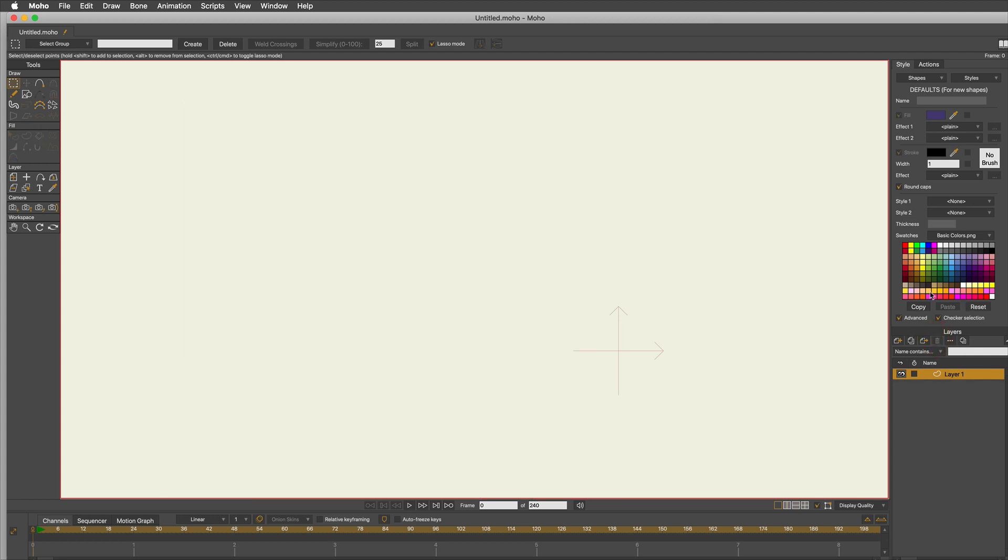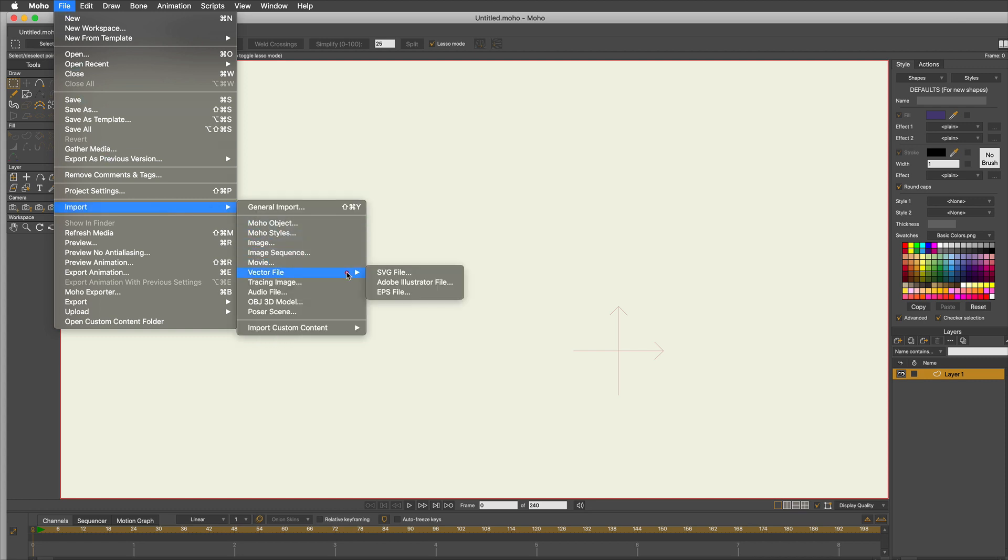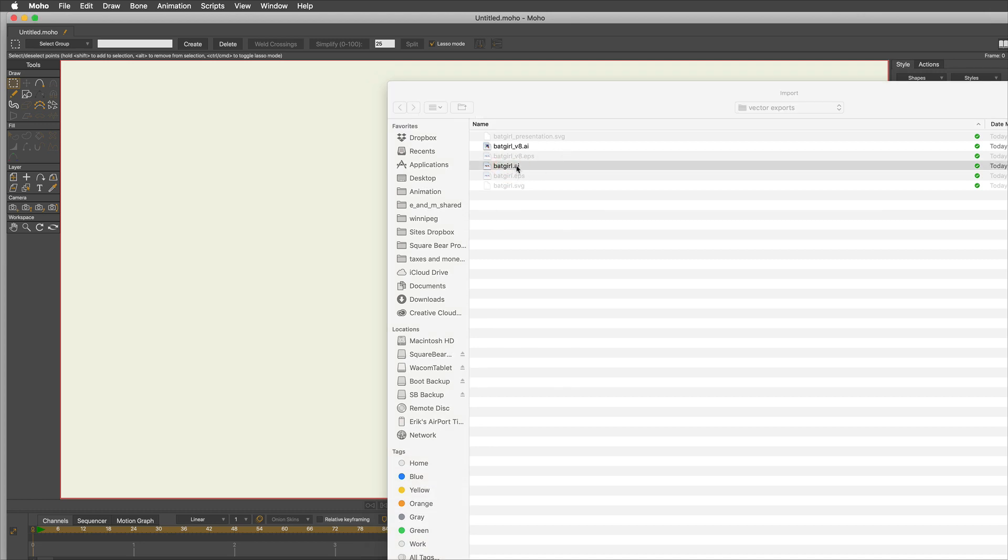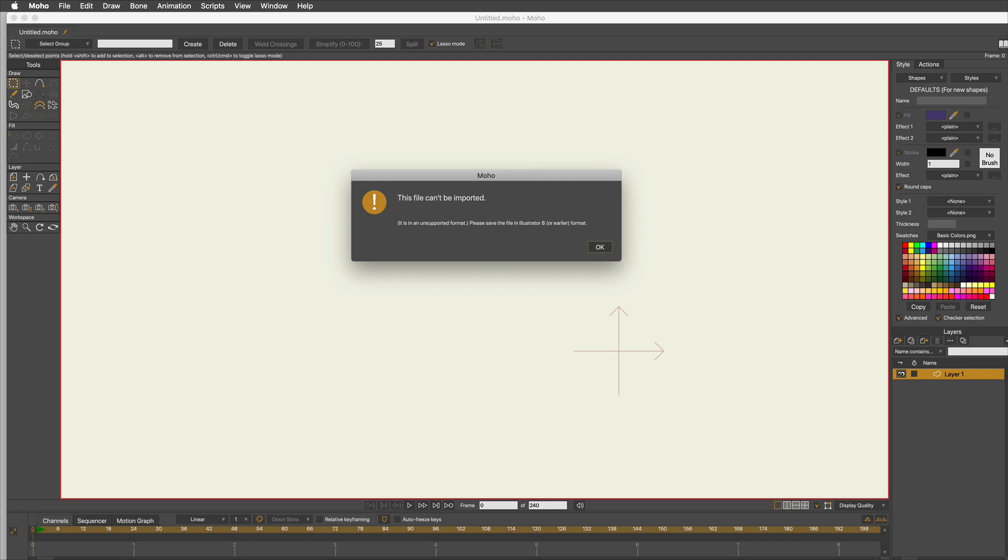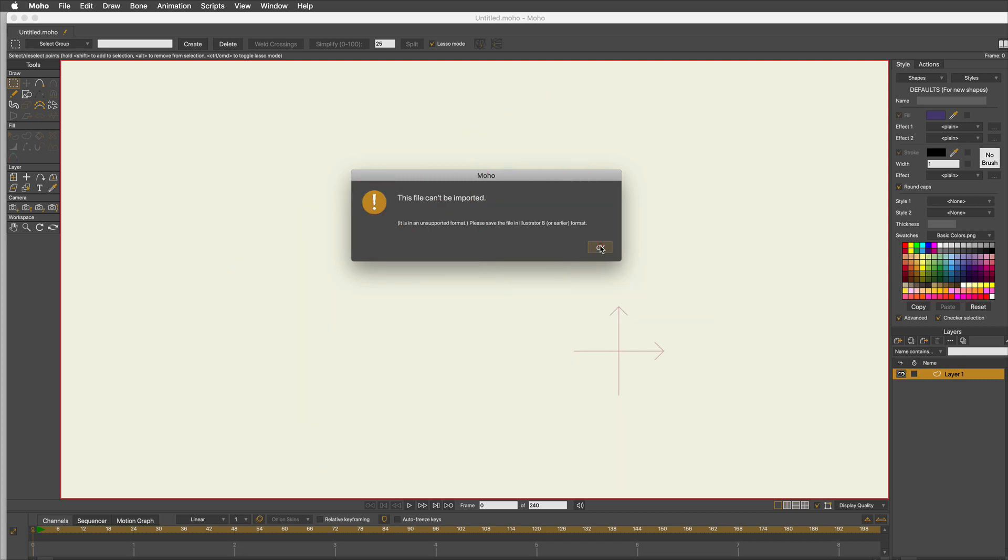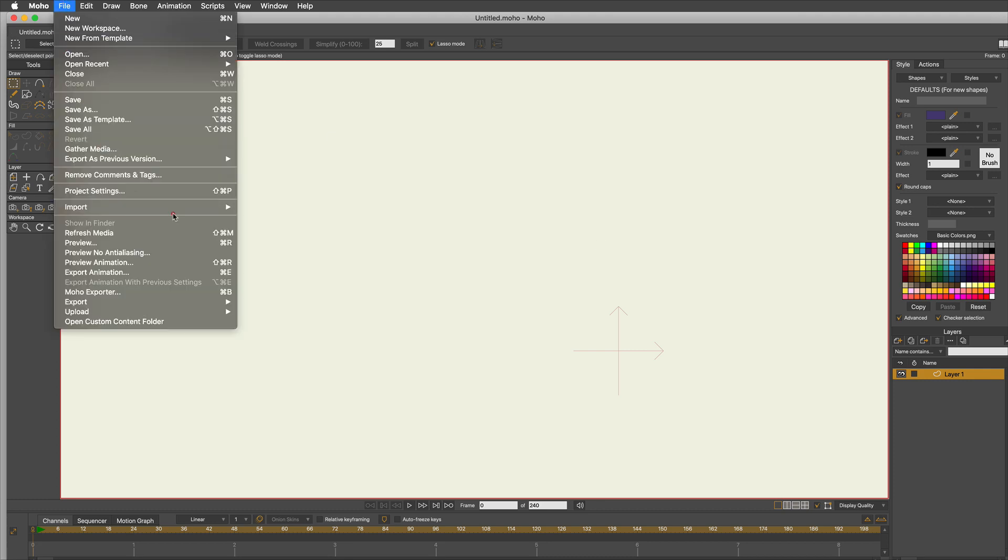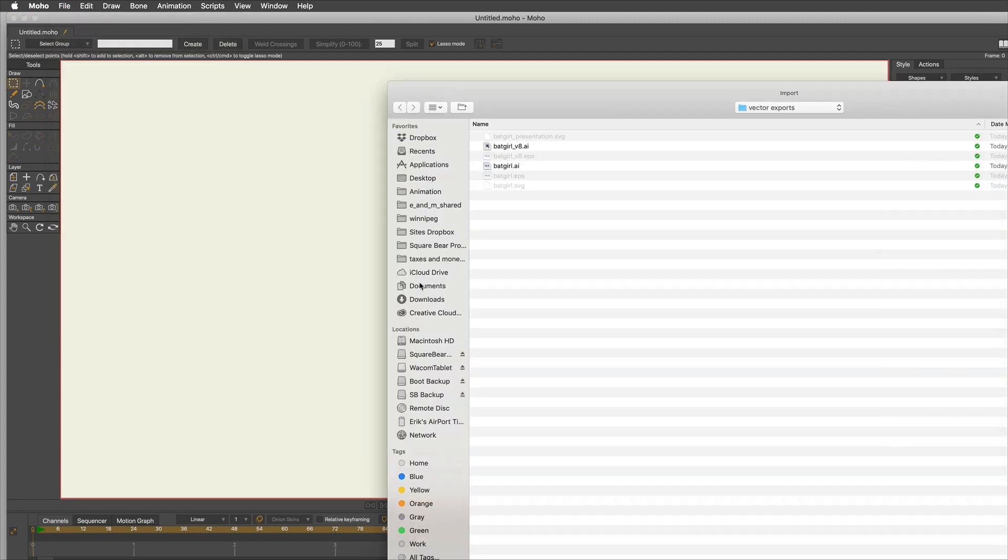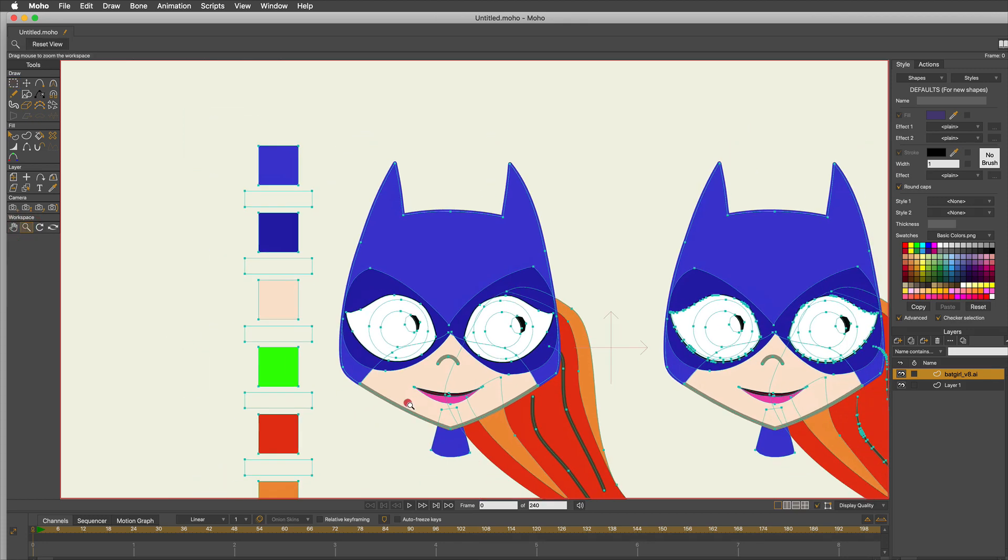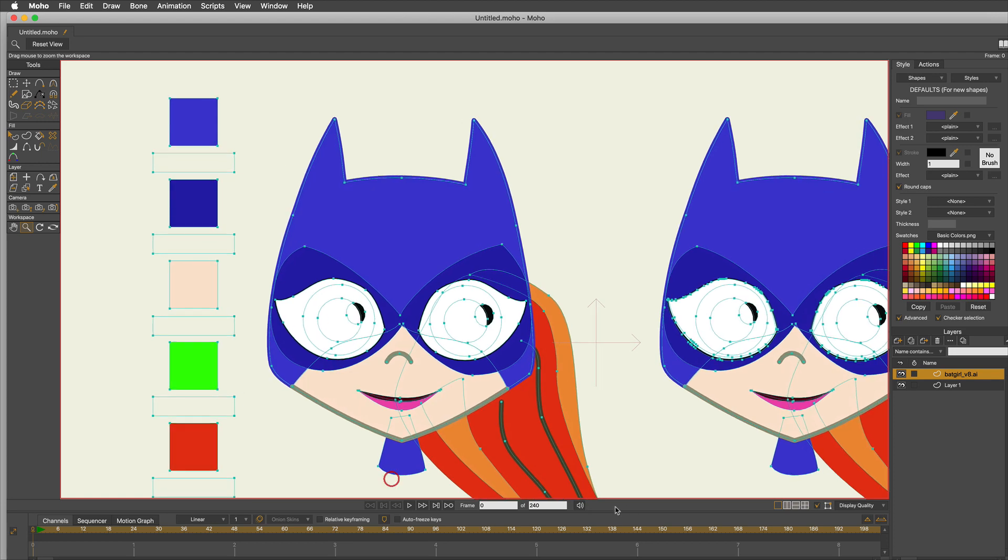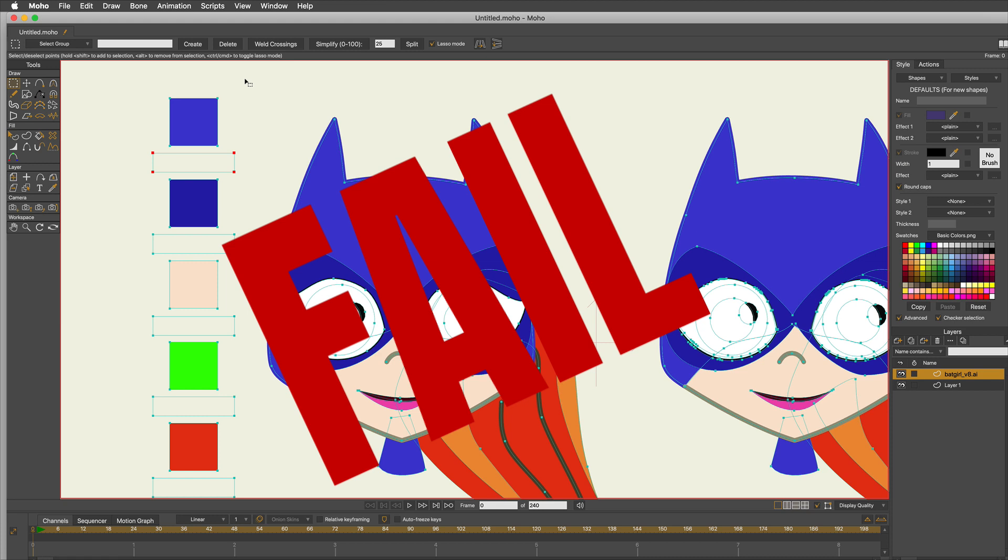File, import vector file, Adobe Illustrator. I saved Batgirl.AI - the newest version. This file can't be imported. It's in an unsupported format. Please save the file in Illustrator 8 or earlier. That's a fail, but at least it tells you what to do. Let me try the v8. That looks exactly like the EPS version, except my text boxes - they're white instead of black. I'm calling this a fail, yet another bad fail.